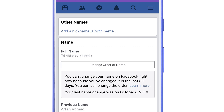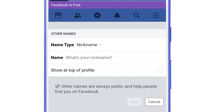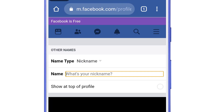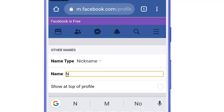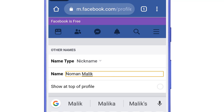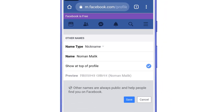I want to change my name to Numan Malik, so first of all I will add that name as a nickname. Tap on add a nickname and write the name that you want to change to. I will write Numan Malik here. After that, check the option show at top of profile and then click Save.